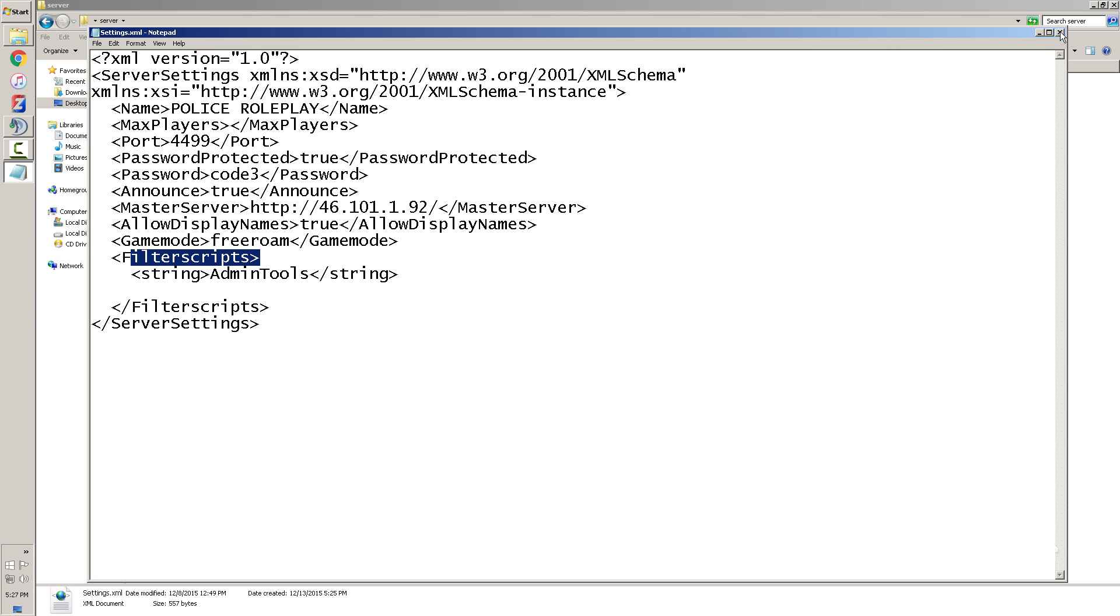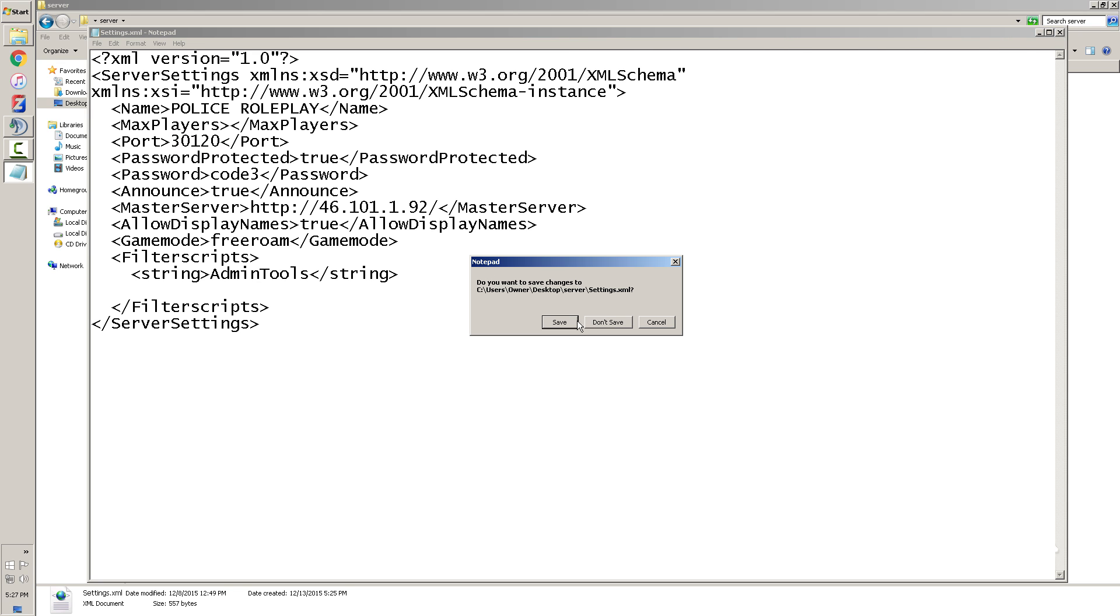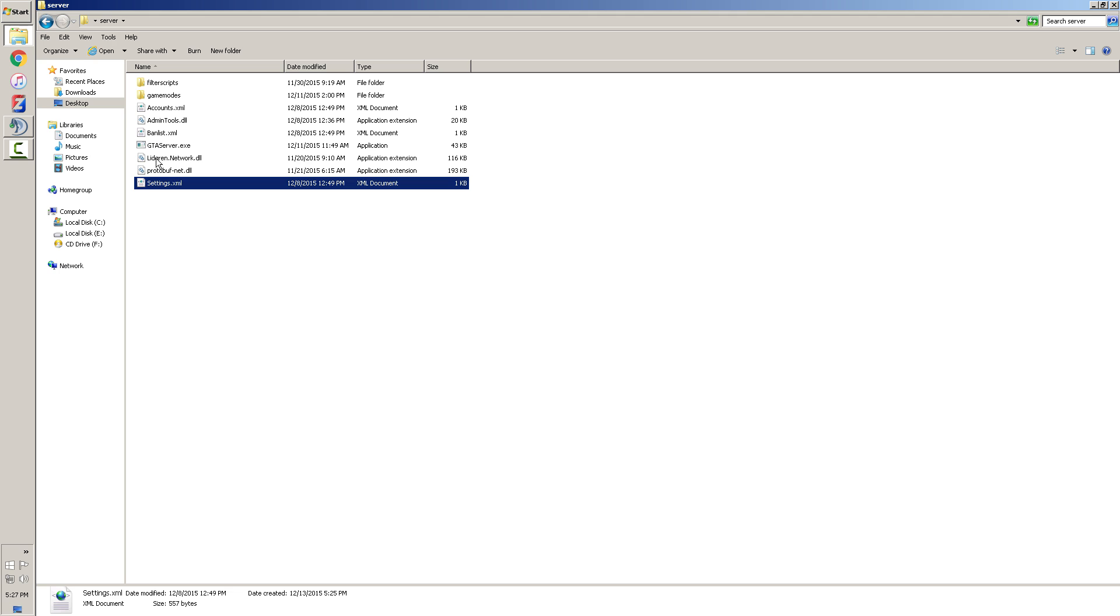And that's pretty much it right there for filtered scripts. Once you're done with that you go ahead and save it. But before you do that, you're gonna need to find out the port you want. Mine's gonna be 30120. And that's what it is and you can save it. I'm not gonna save it because I'm not trying to run it.